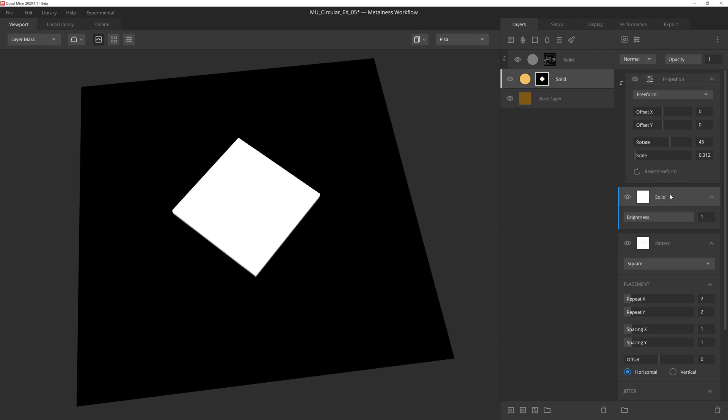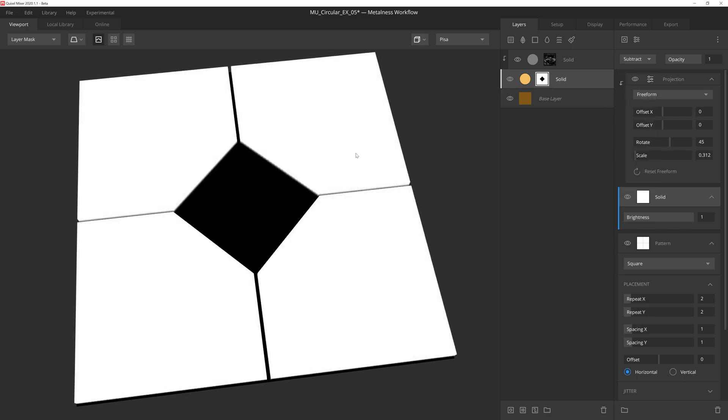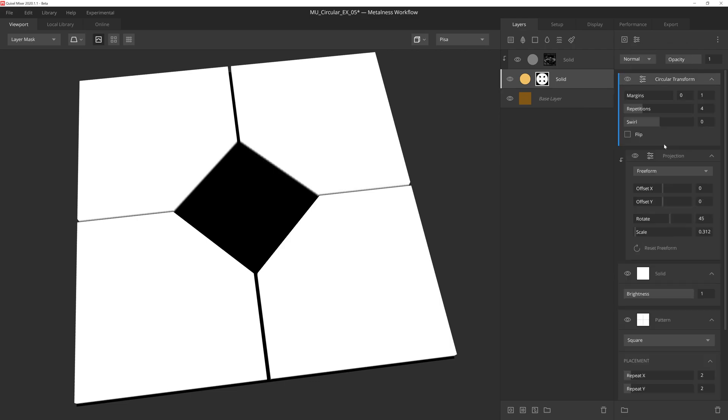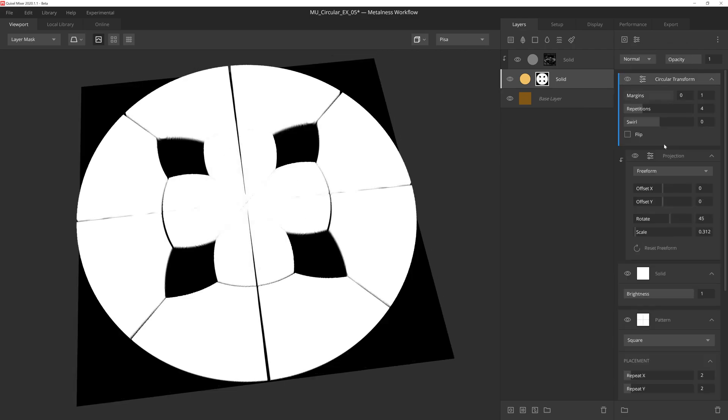If we drop back down to the solid layer below, we can change the blend mode to subtract, which will subtract the brighter pixels from the mask. Now here's where circular transform steps in. We can take this floor tile looking mask and make it into something completely different by applying a circular transform modifier.